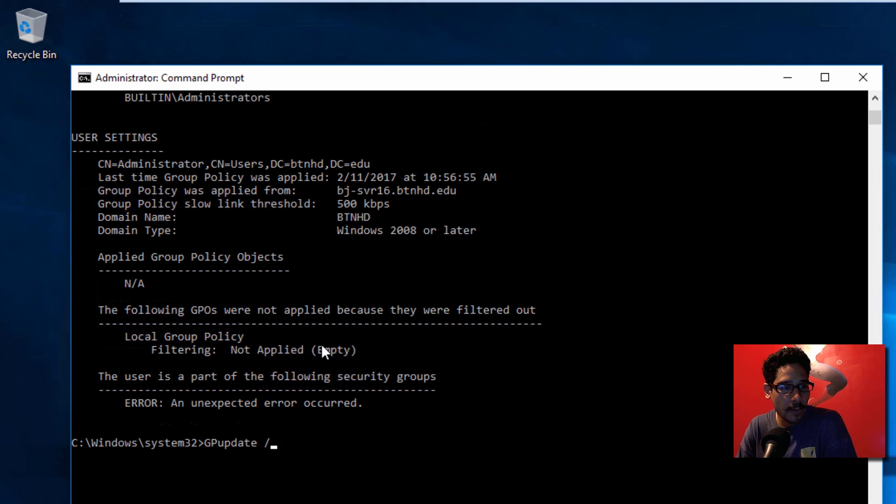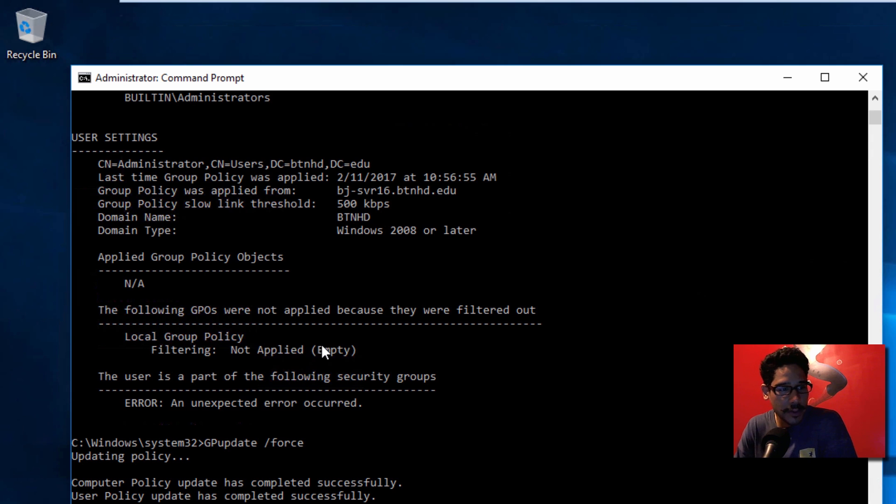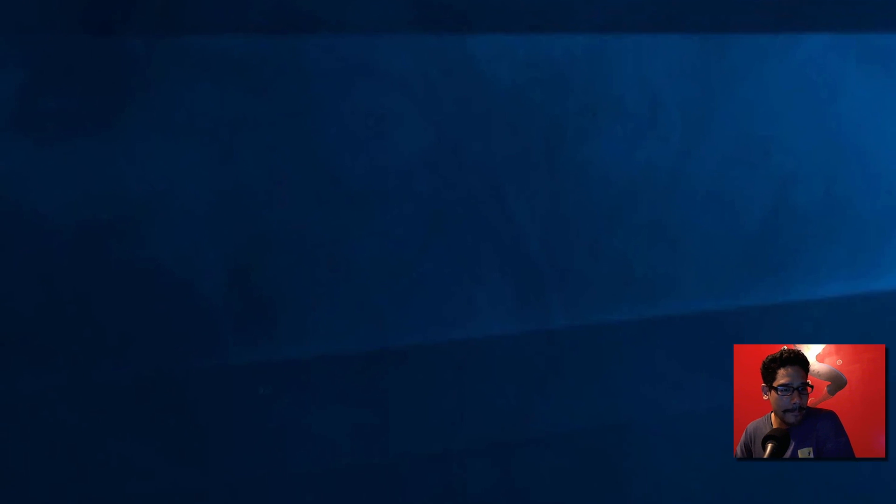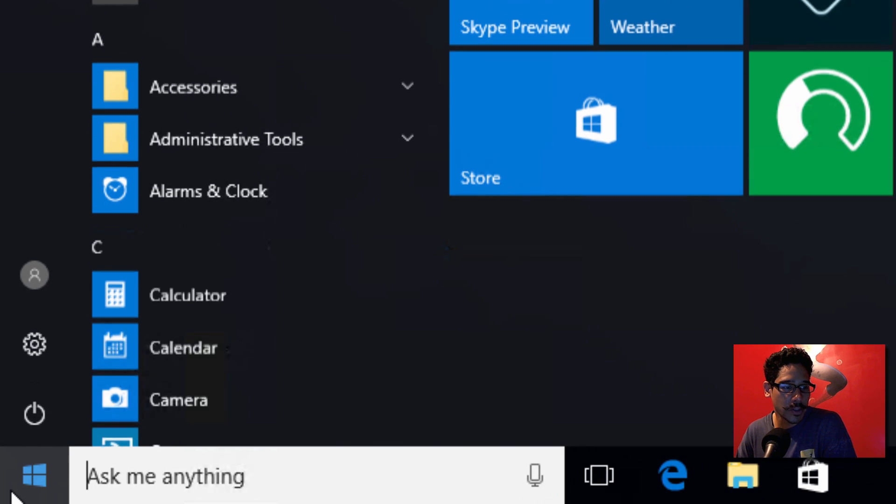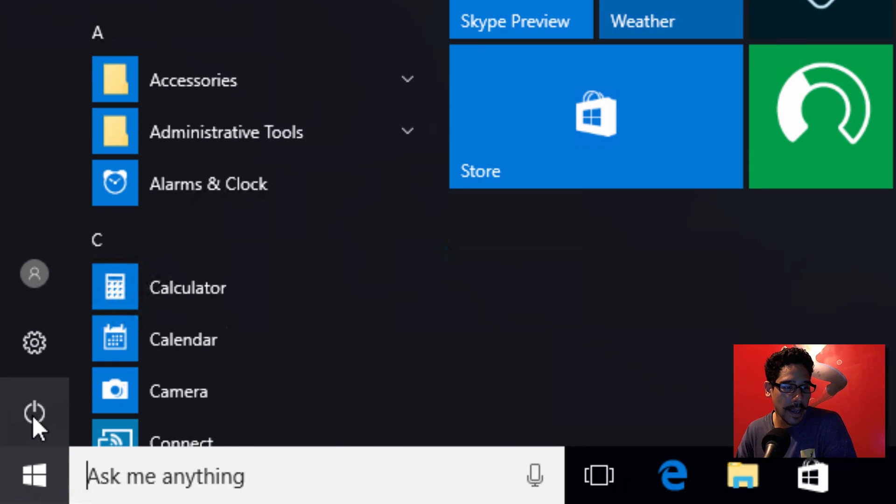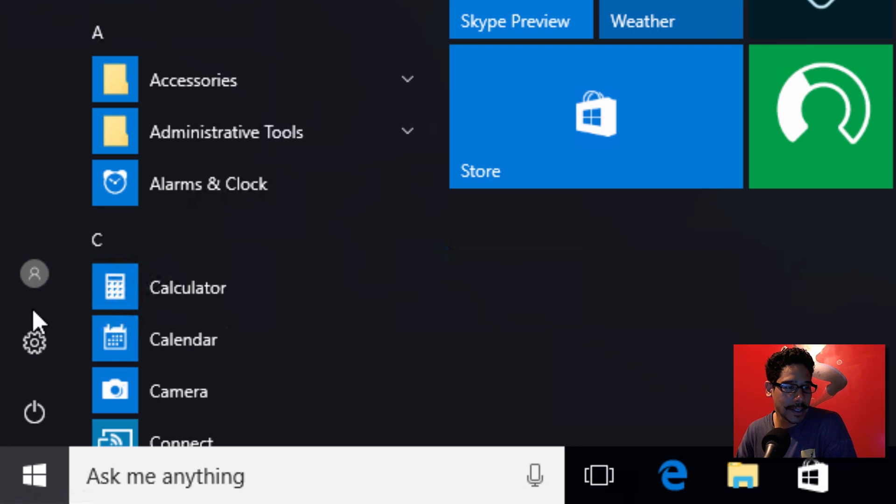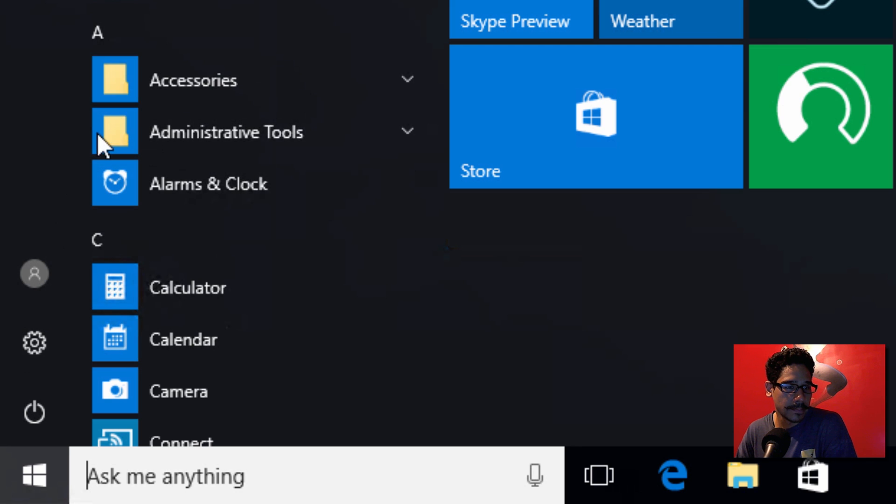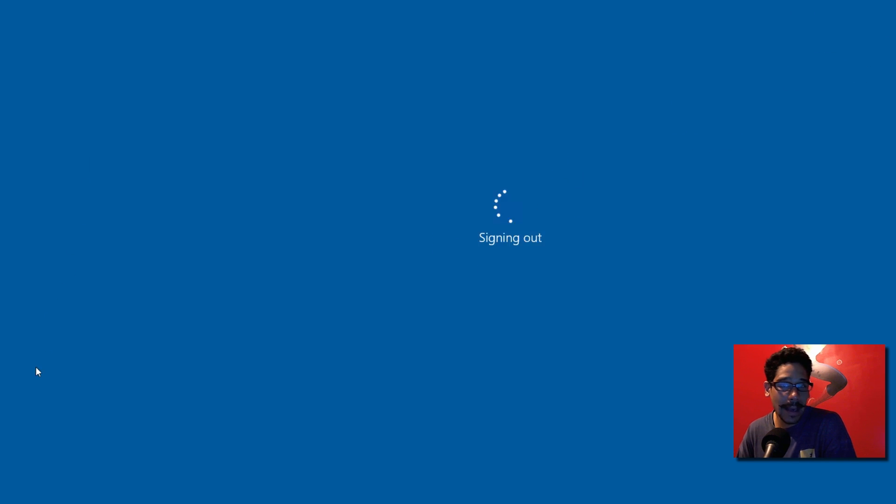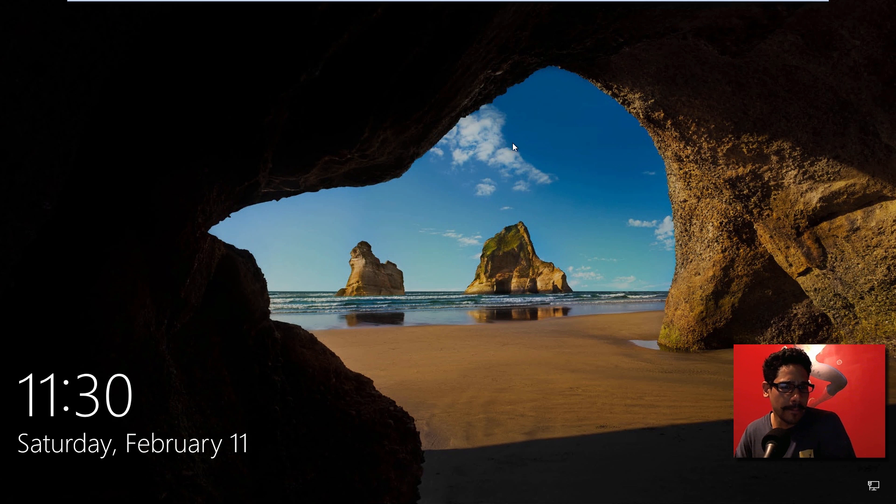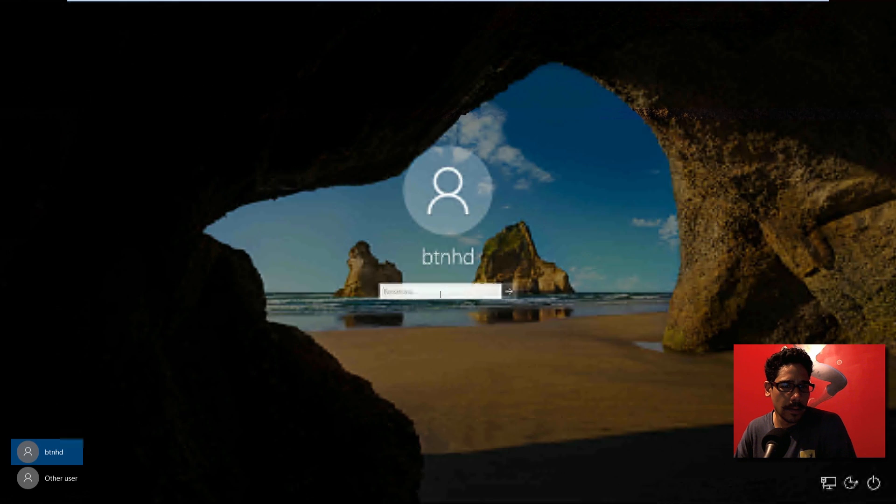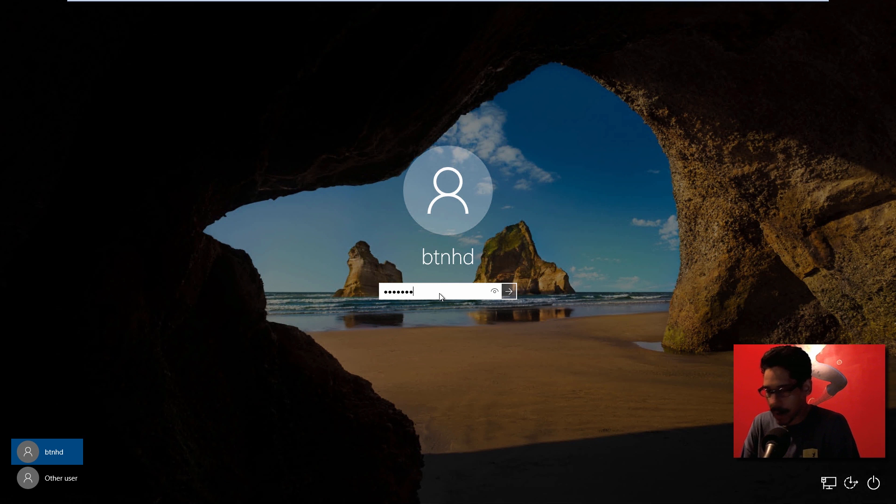Alright, so the GPO was forced. I'm going to exit out of that. What I'm going to do is click on Start and I'm going to actually sign out. Let's sign out and log back in and see if the wallpaper is there. Awesome, and we are going to log into our account.